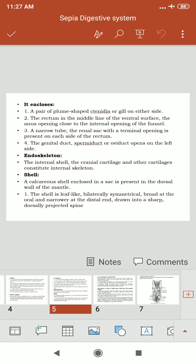The pallial cavity encloses: ctenidia or gills on either side, the rectum in the ventral midline, the anus opening close to the internal opening of the funnel, a narrow tube, and the renal sac with its terminal opening on each side of the rectum. The genital duct, spermiduct or oviduct, opens on the left side.